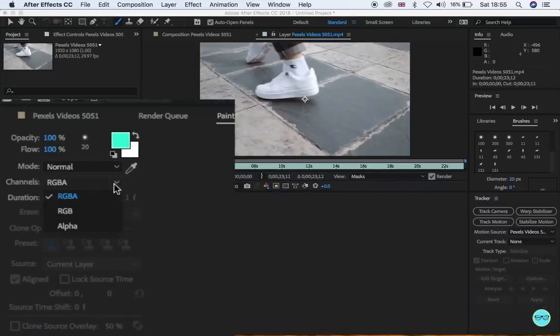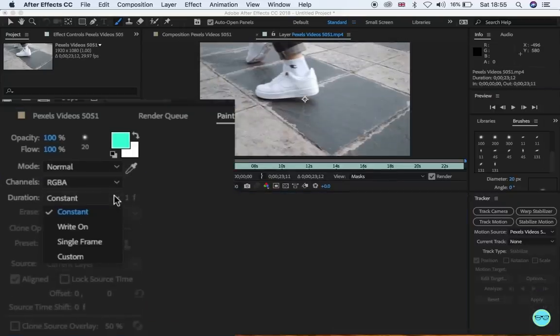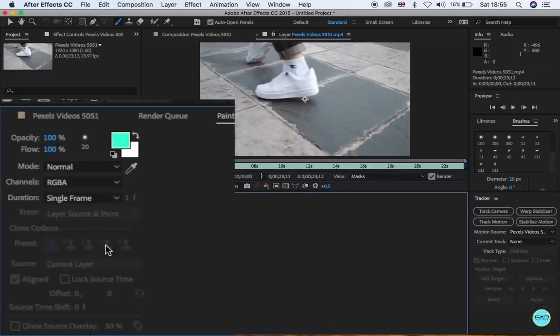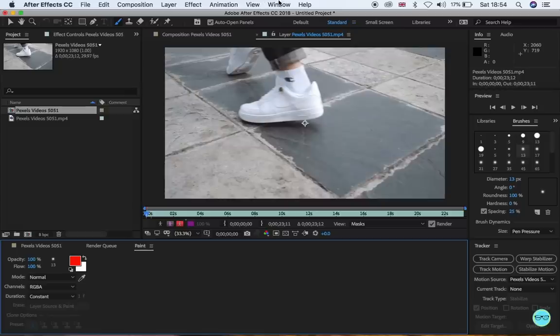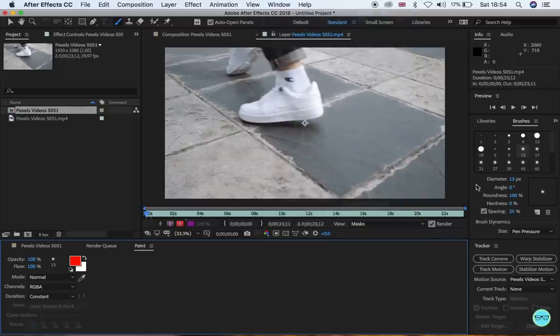Then click on the duration drop-down and click single frame. If you can't see the brush tab, click Windows tab on the top and make sure the brush window is selected.